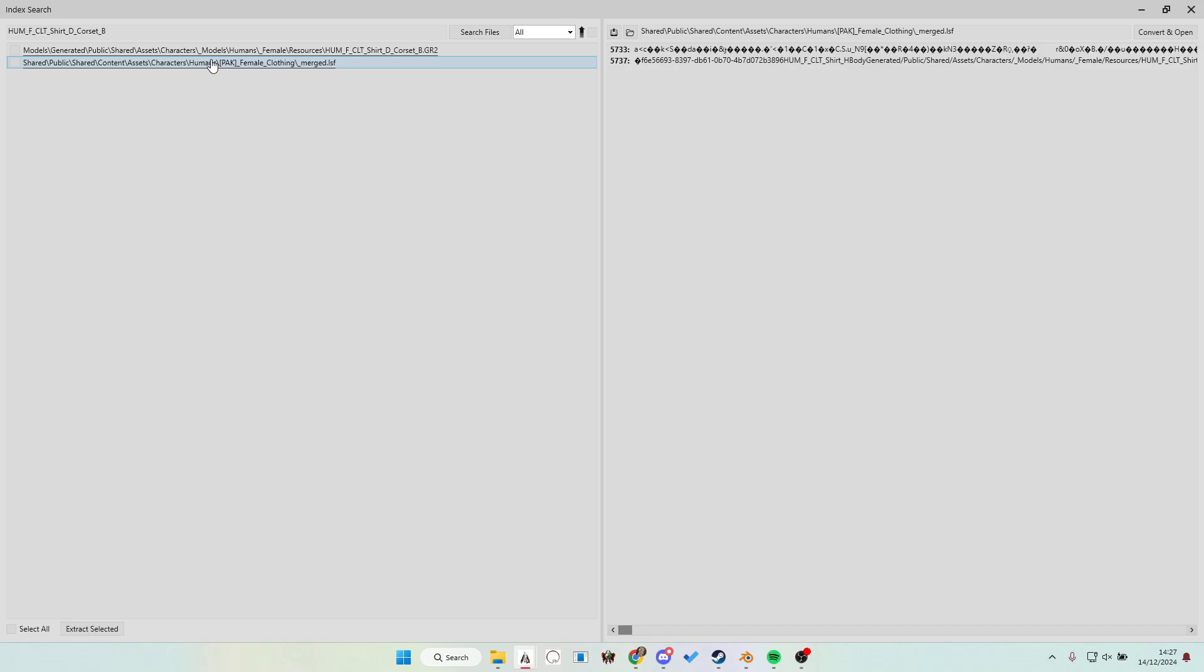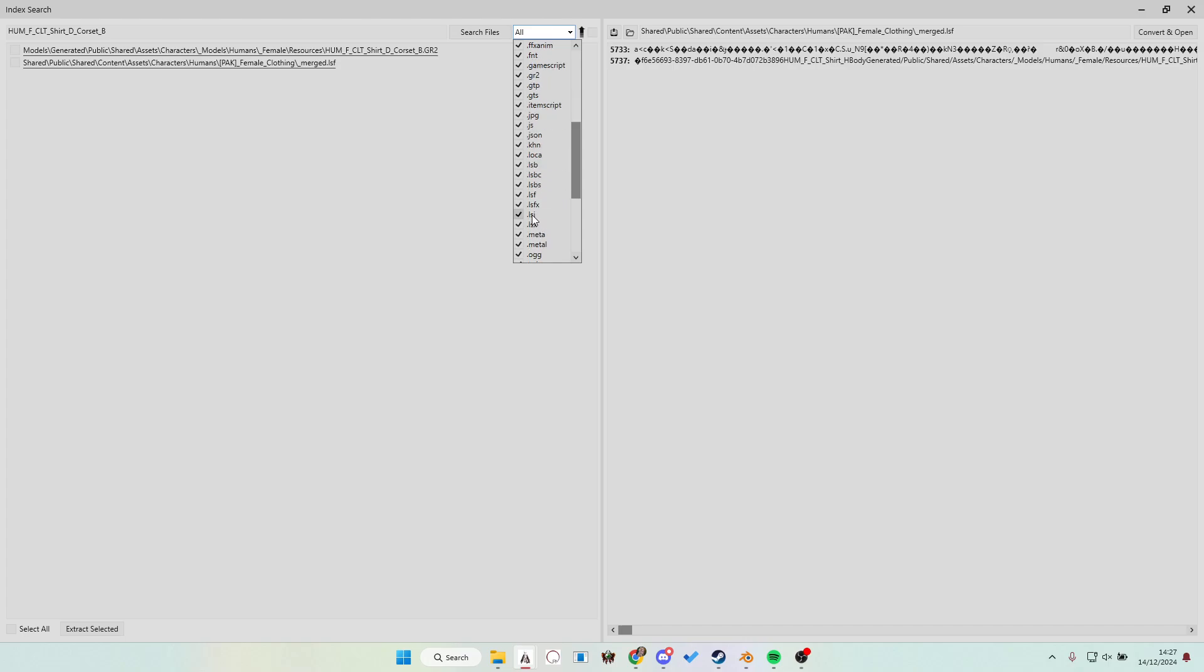So the model and then the LSF file, which is the one you're gonna need. If you're looking for something less specific, you can also filter just for the LSF. You're gonna need the LSF.